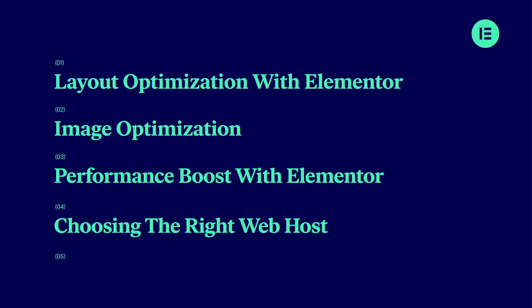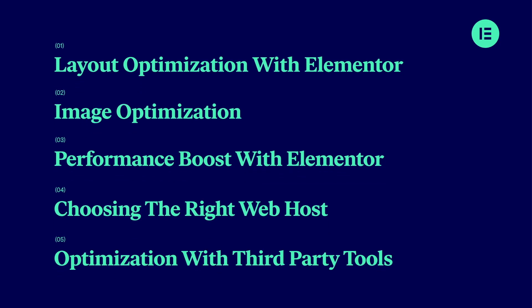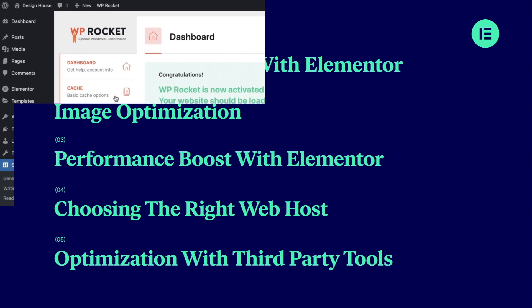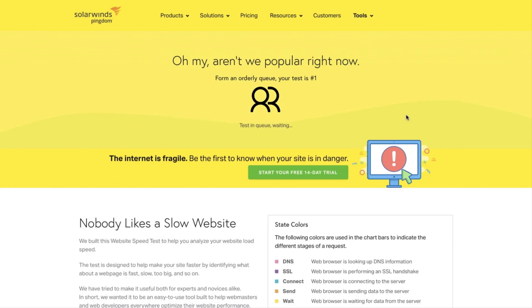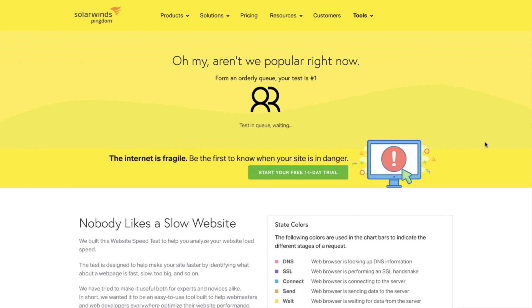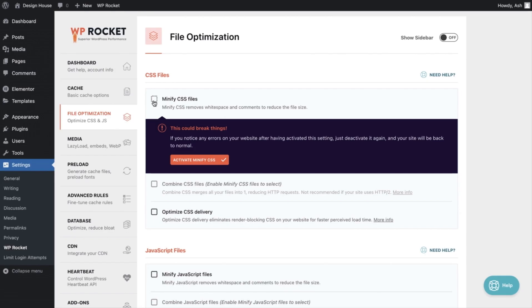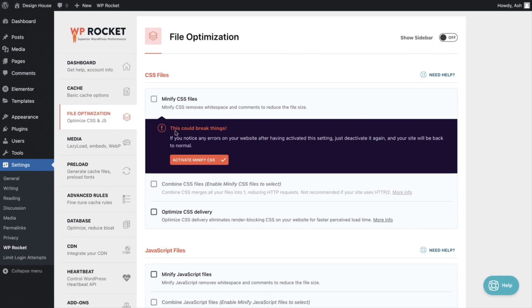Finally, we'll take a look at further optimizations with third-party tools. We'll explore caching, minification, as well as some other tweaks that we can apply to our website.